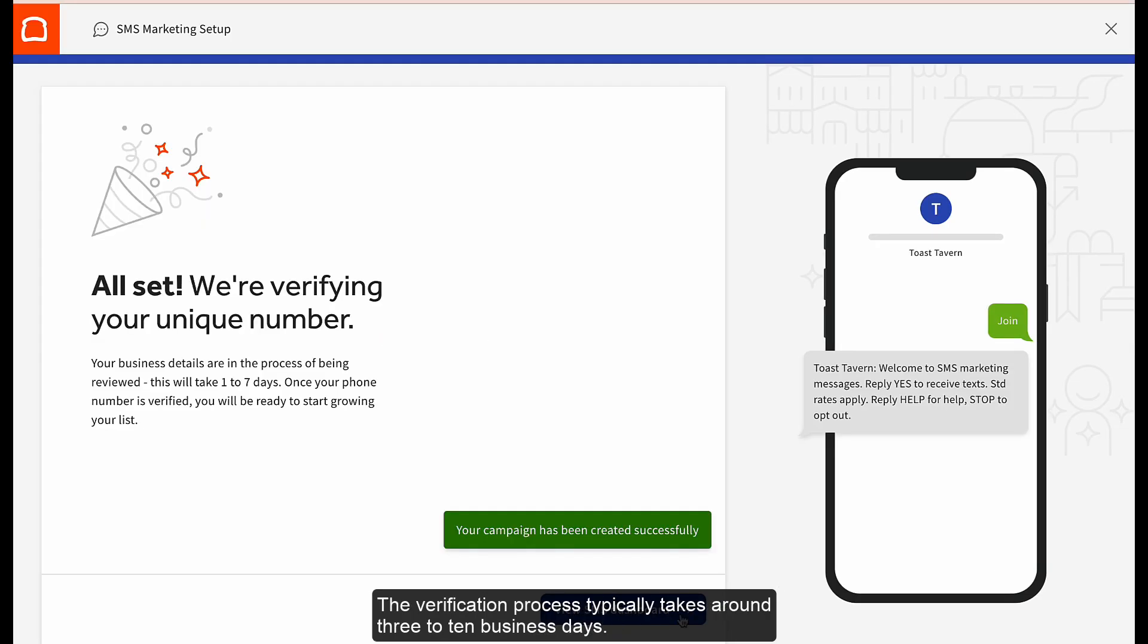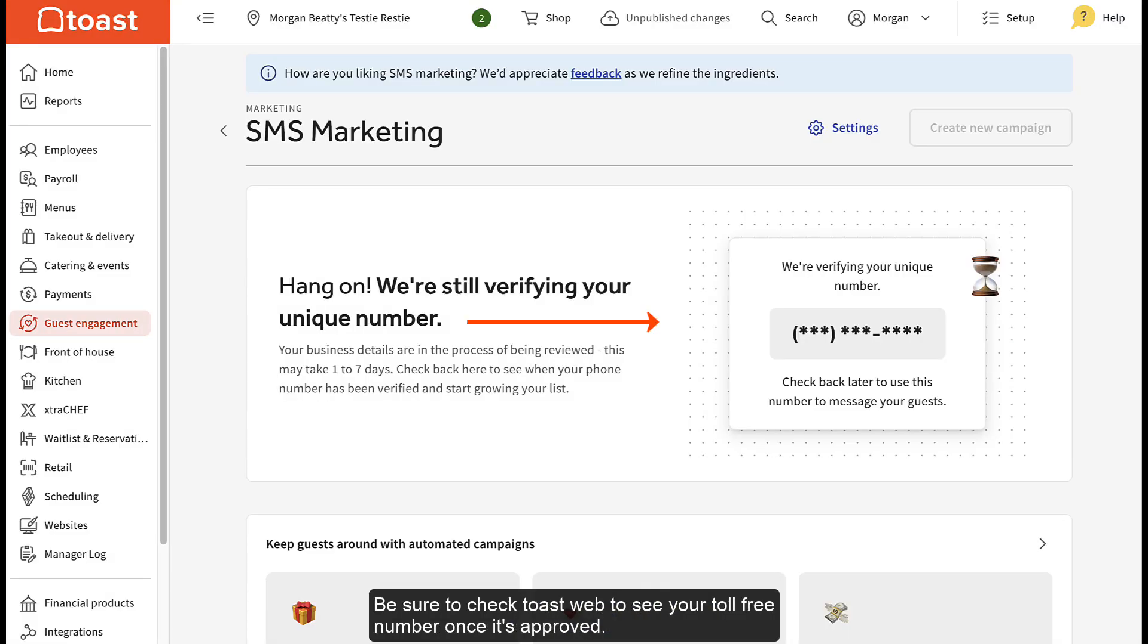The verification process typically takes around 3 to 10 business days. Be sure to check Toast Web to see your toll-free number once it's approved.